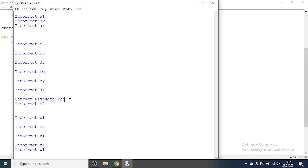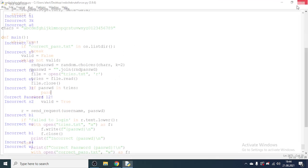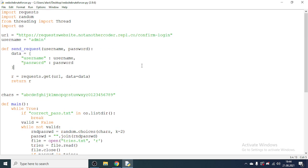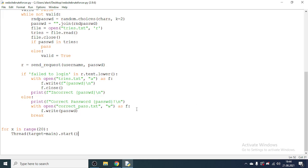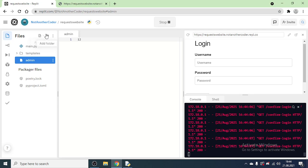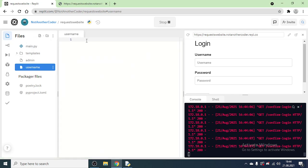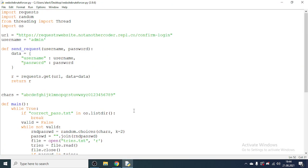After removing the old 'correct_pass.txt' and clearing 'tries.txt', we run it again and it finds the correct password '12' and stops. Again, do not try this on an actual website. You can try it on my website — I'll leave it up for at least two more days. I'll also create a new user called 'username' with a random password after the video; the password will be at least five characters long. Thanks for watching — if you enjoyed and this helped you, don't forget to like or subscribe if you're feeling generous. See you later.